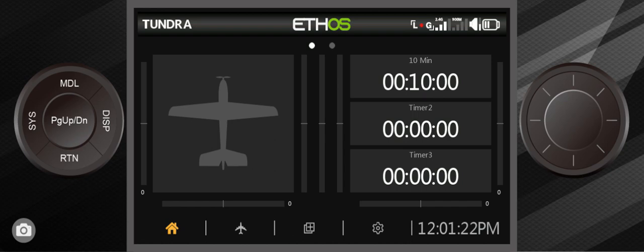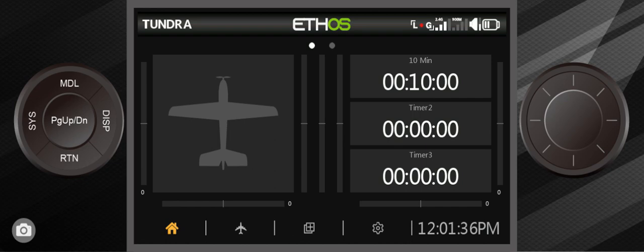This is a FrSky X20S. It's a tandem transmitter and what I've got set up on here is a Tundra which is a real plane sold by Hobby King. It's a bush plane and I already have it set up so I can save you time going through the entire process.